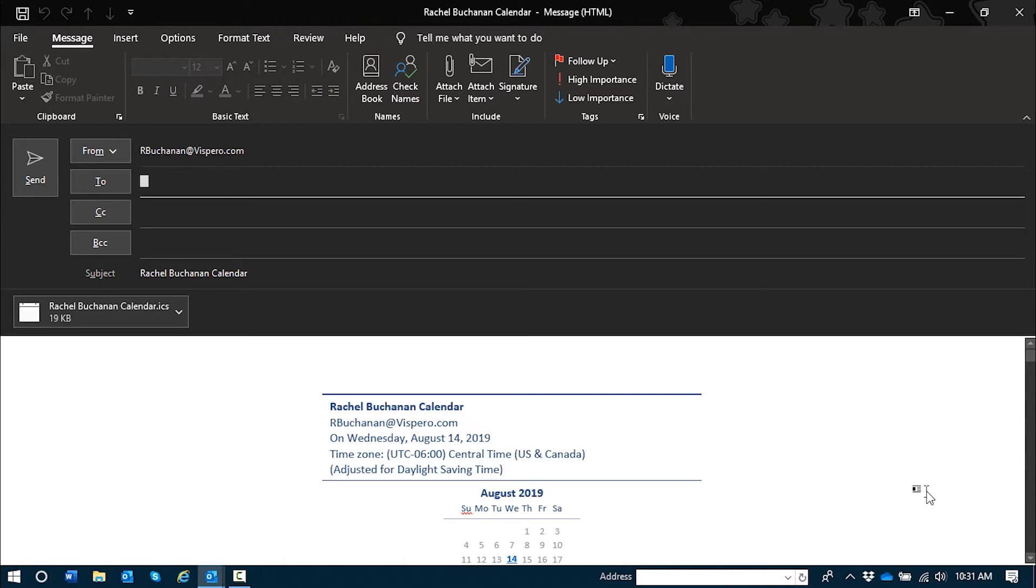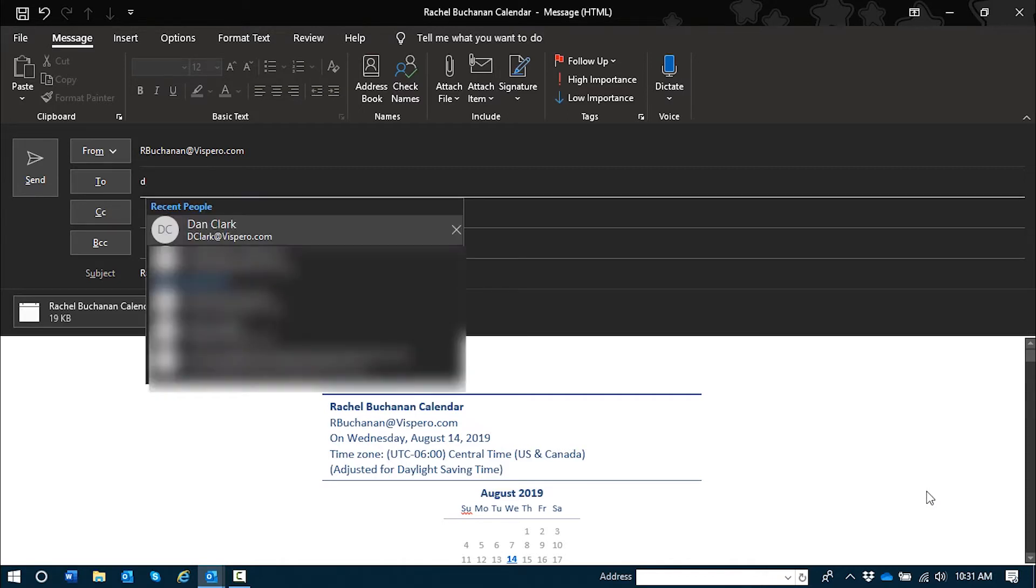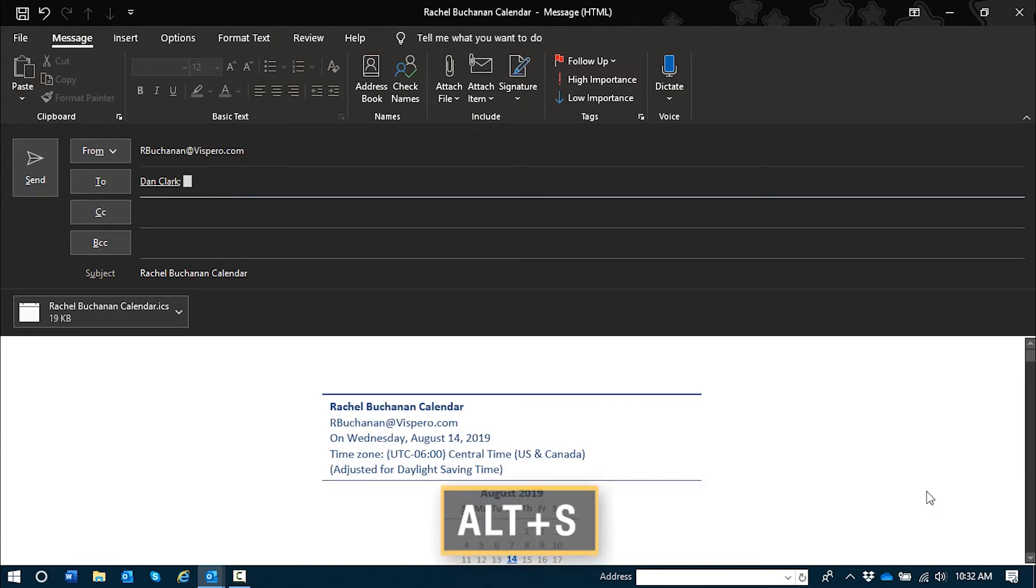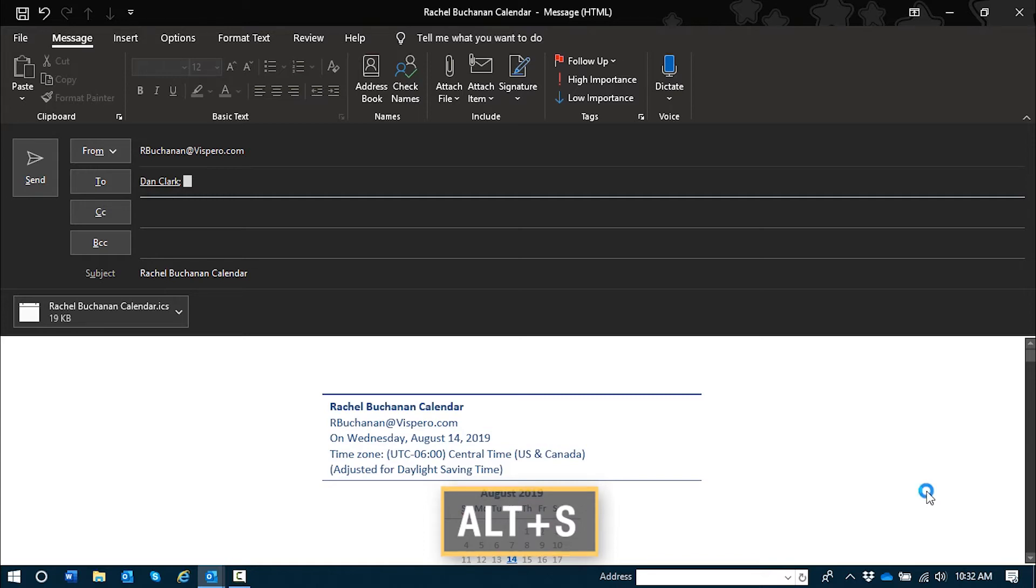And I will share this and use auto complete to fill that in. Enter. And then I can just send this message the way I would a regular email with Alt-S as in Sam. And I will press that now. Alt-S.